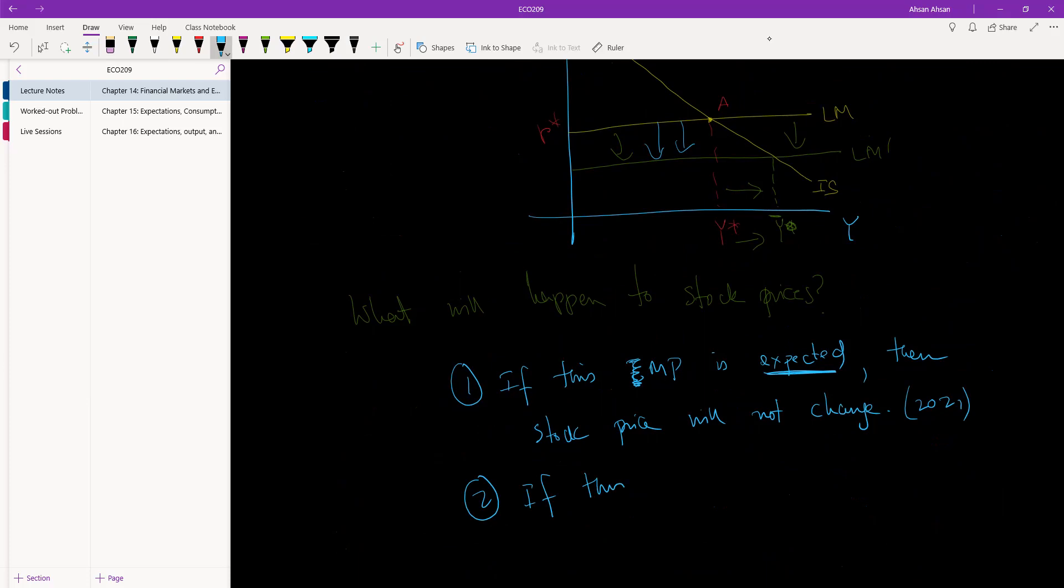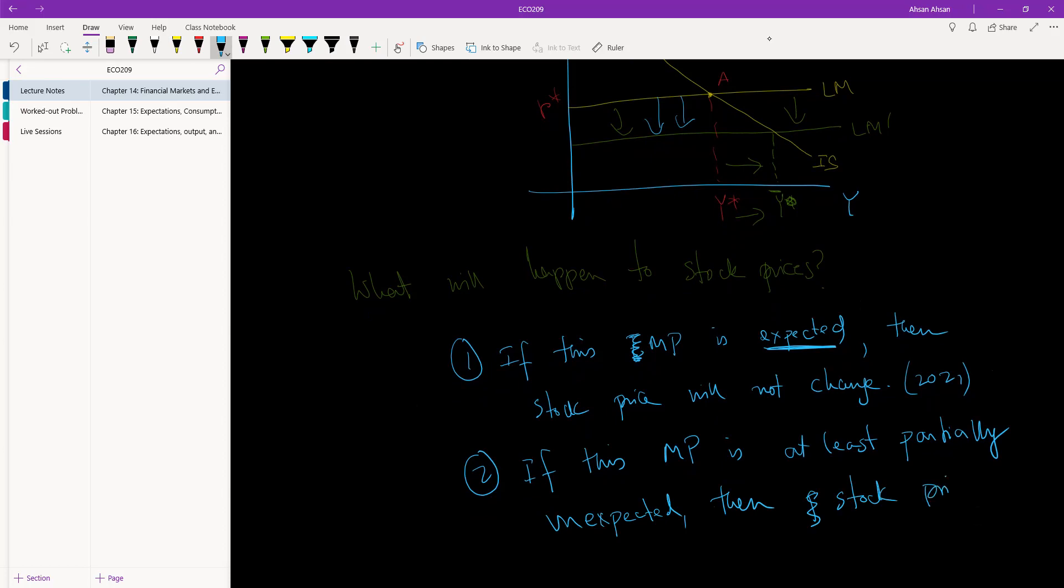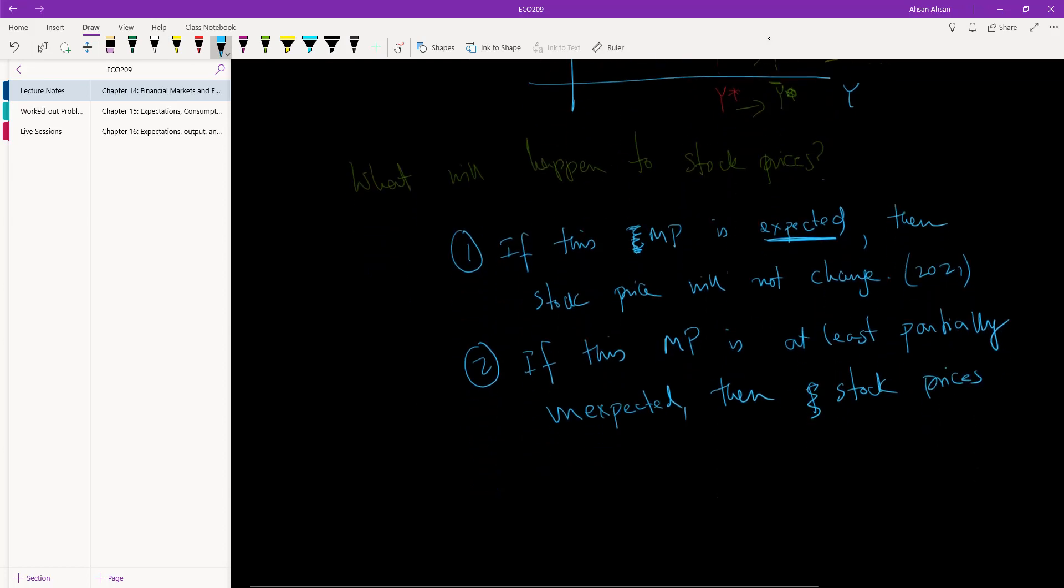However, if this monetary policy is at least partially unexpected - it doesn't have to be completely unexpected but at least partially unexpected - then stock prices will rise.